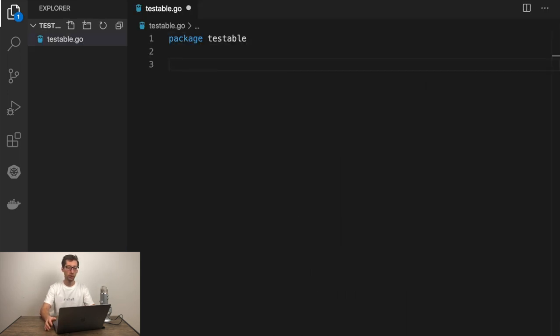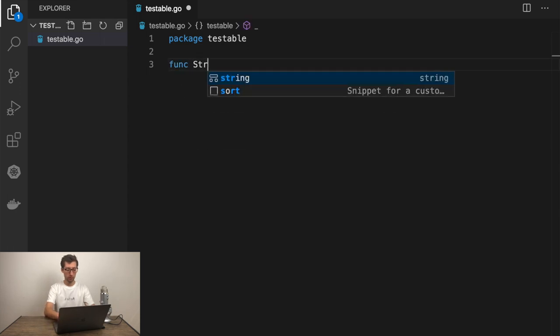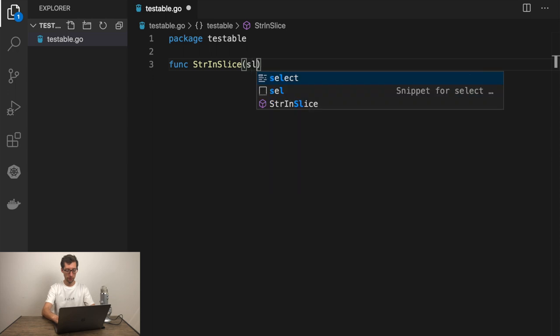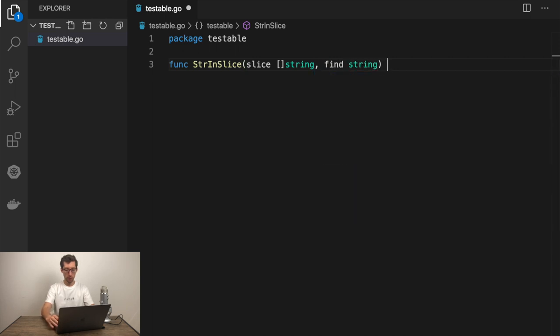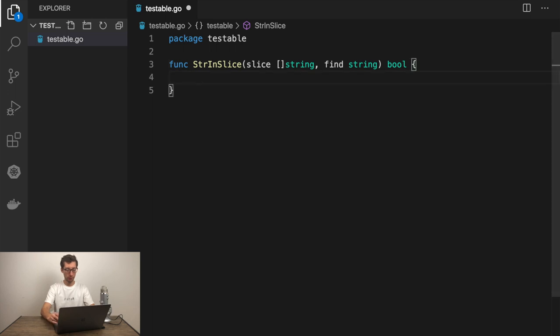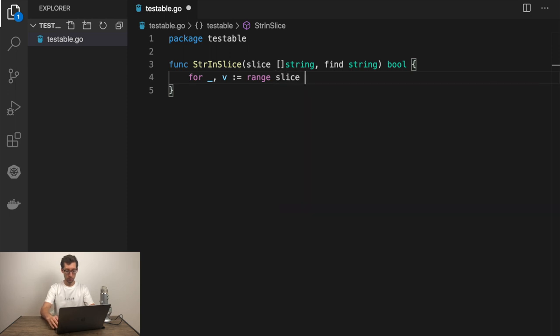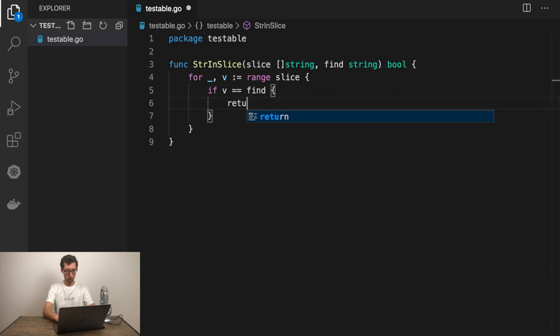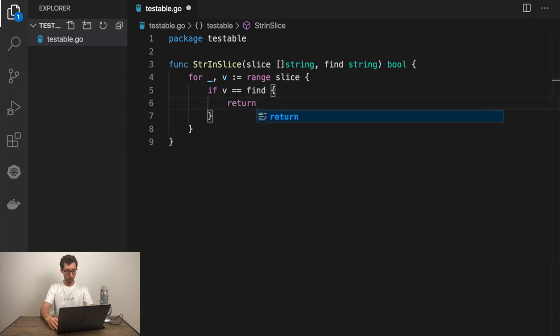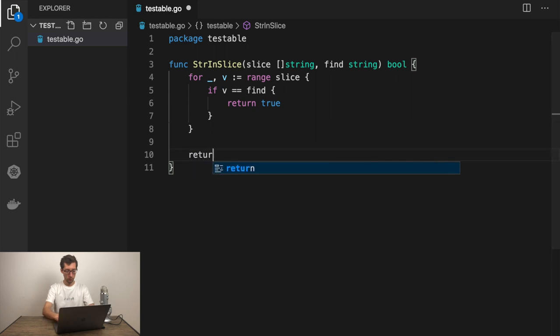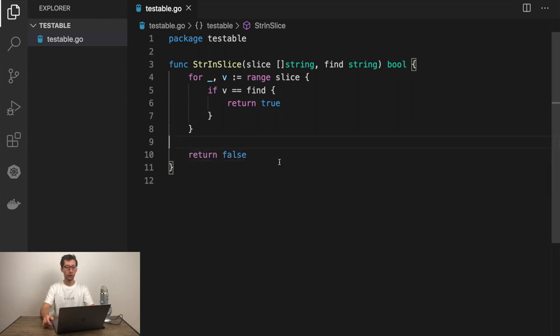I'll write a simple function which finds the string in the slice of strings. Let's call it string in slice. First argument is slice of strings and the next one is find string which will return boolean value. Here's our function. It's perfectly testable. It's deterministic. For any given input, we have only one possible output.